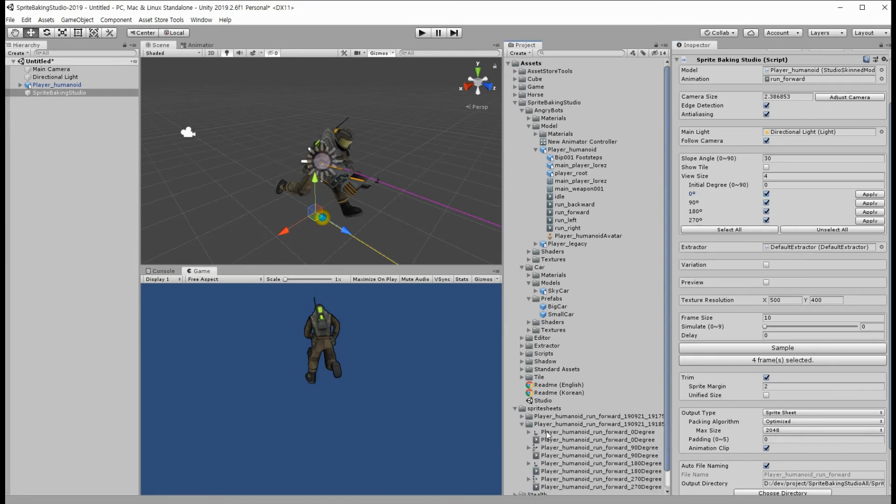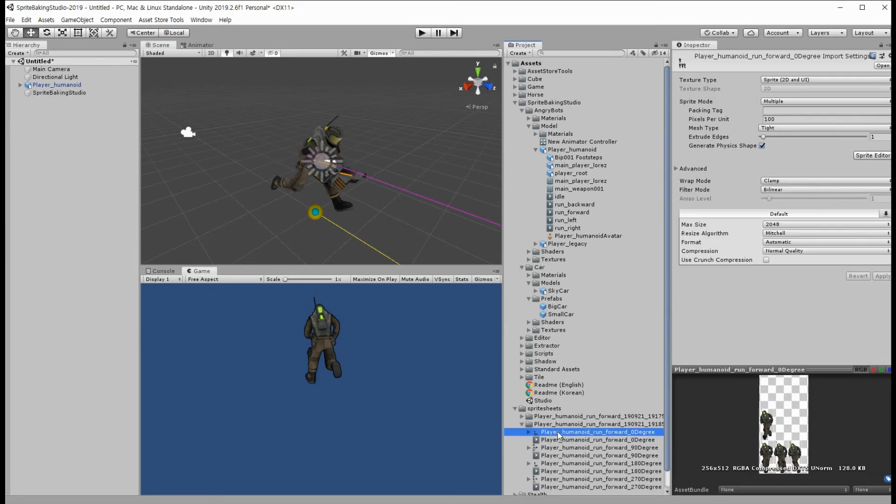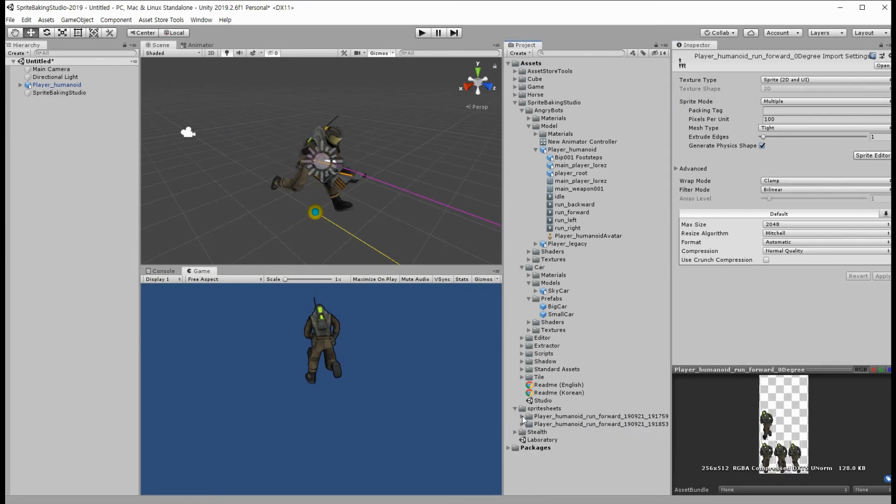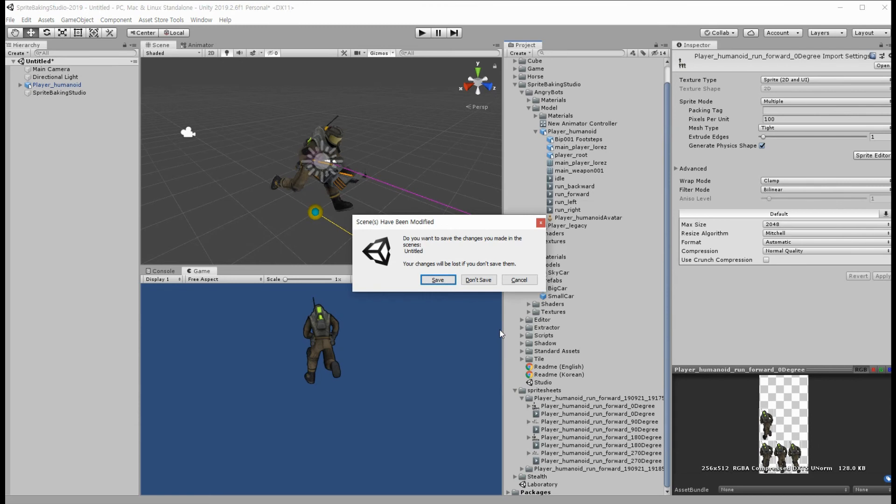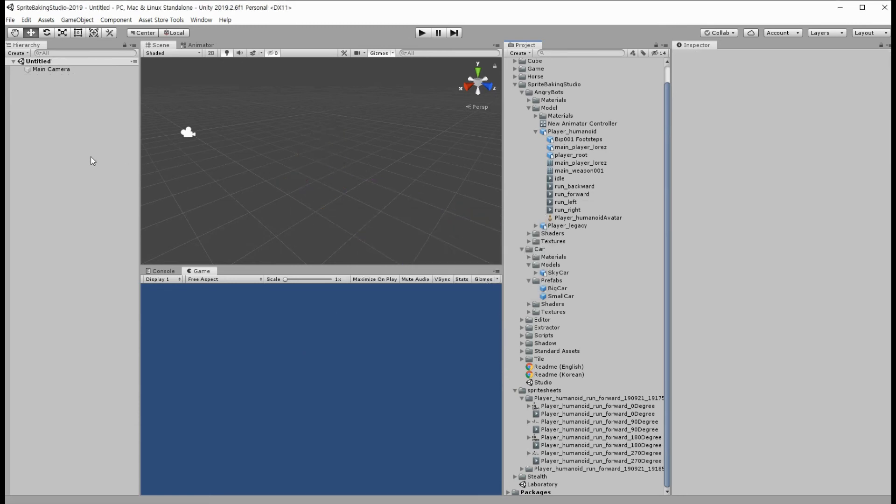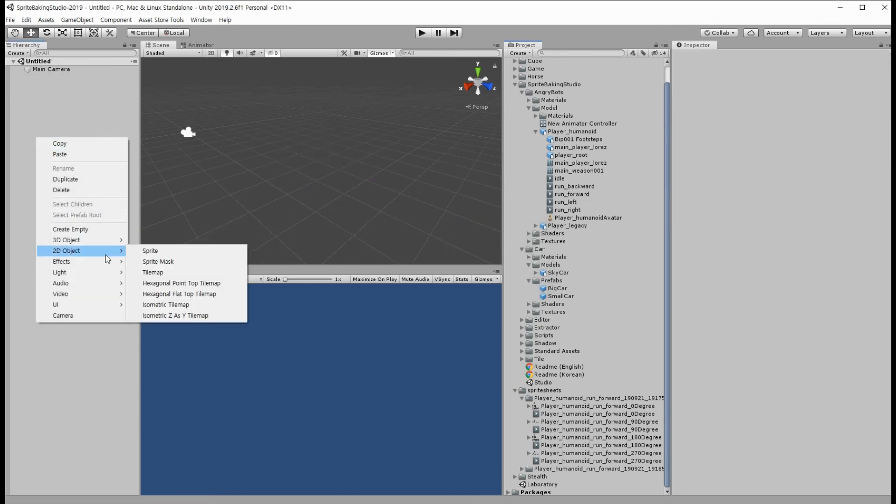See? We can use the result sprite sheets and animation clips to make our 2D games right away. Let's make a game scene.